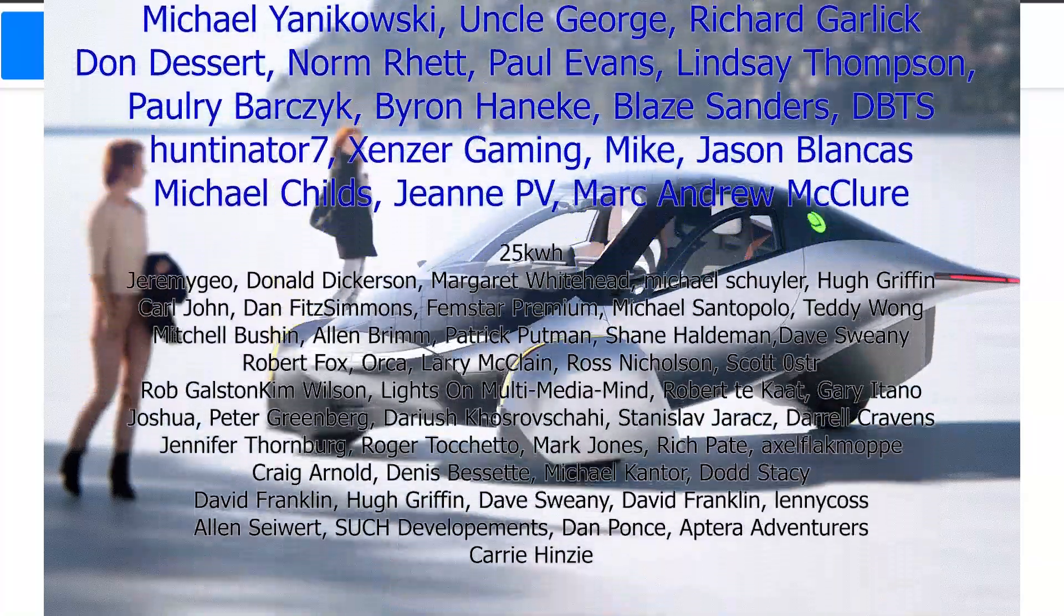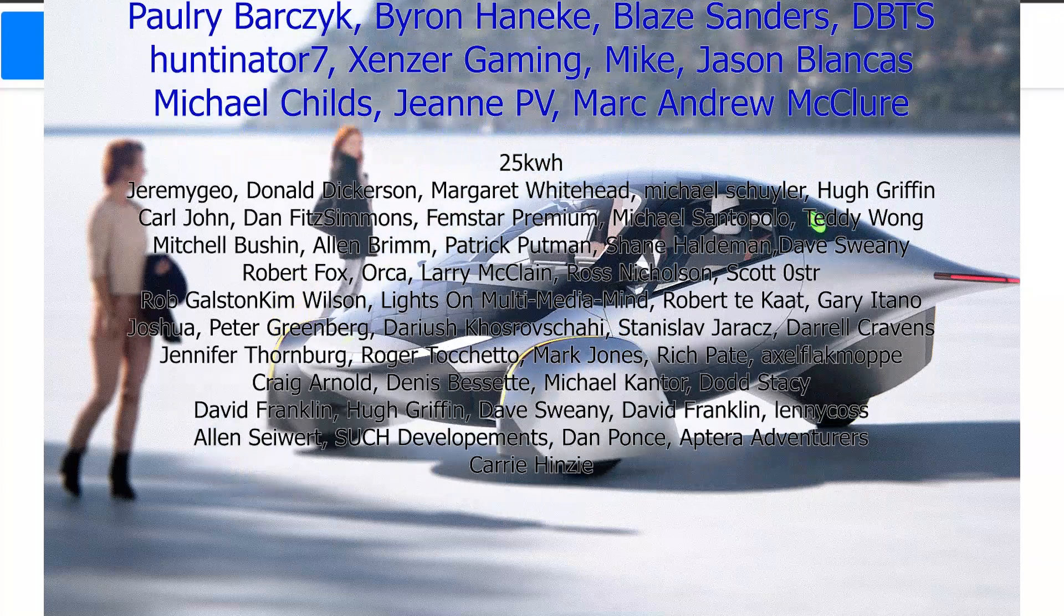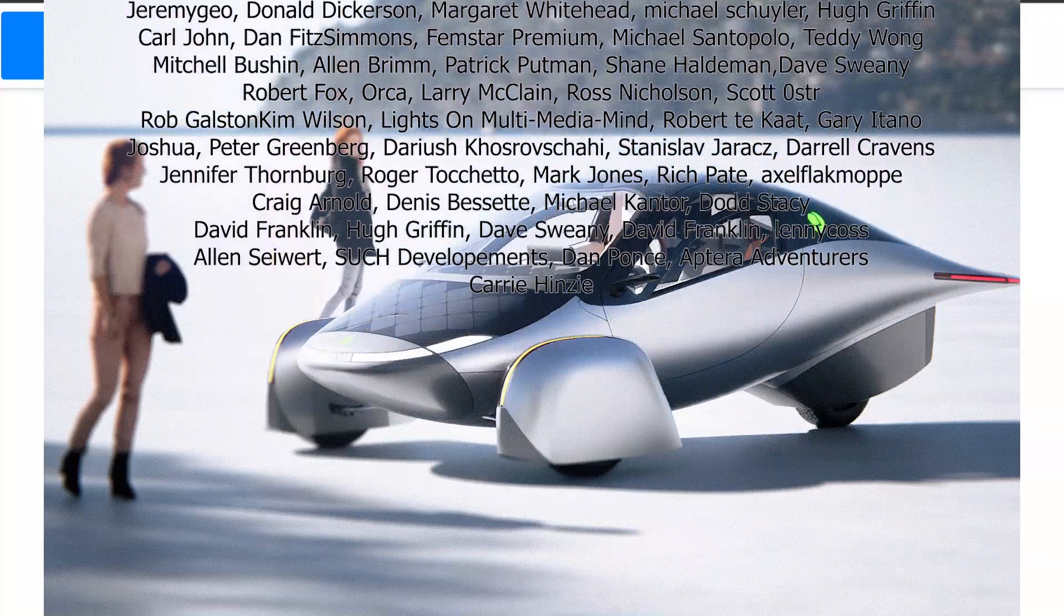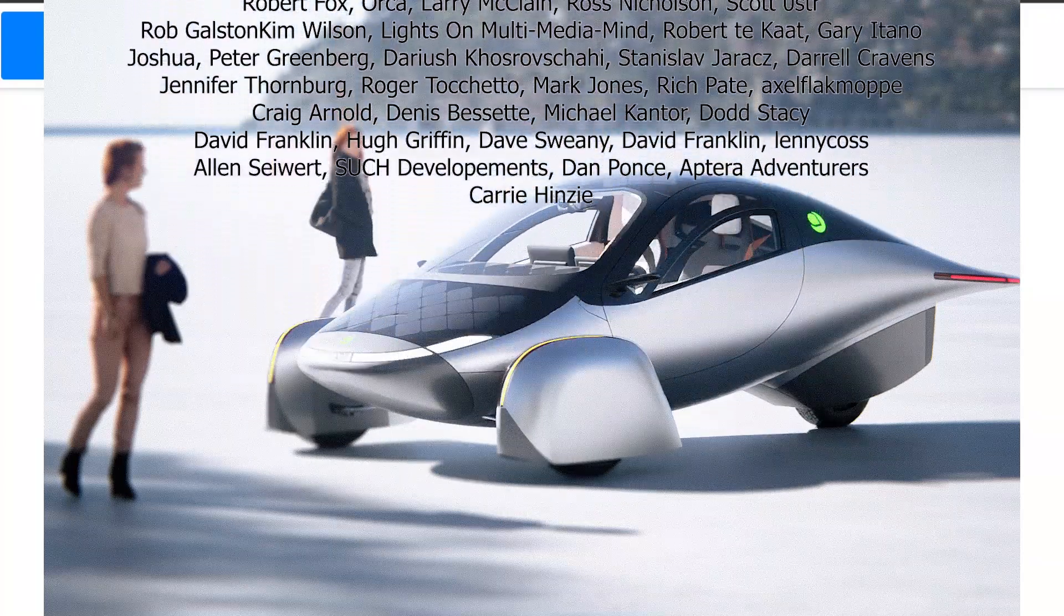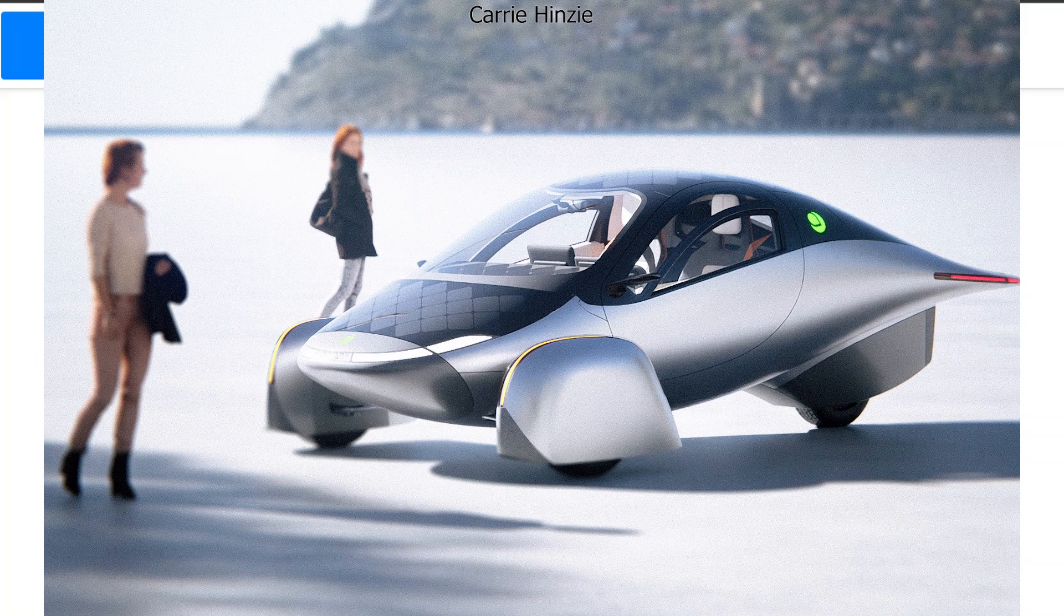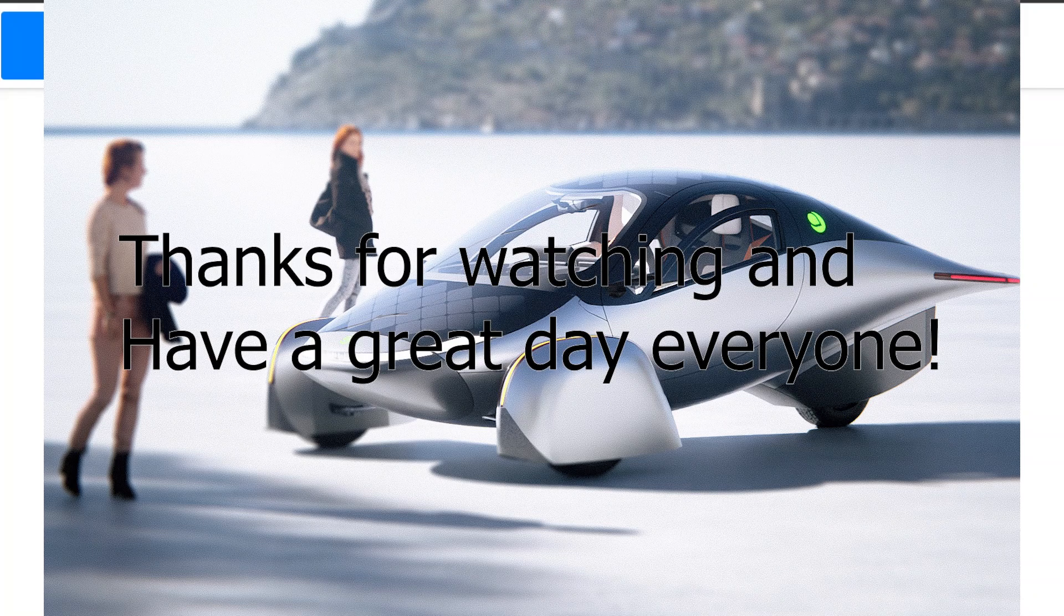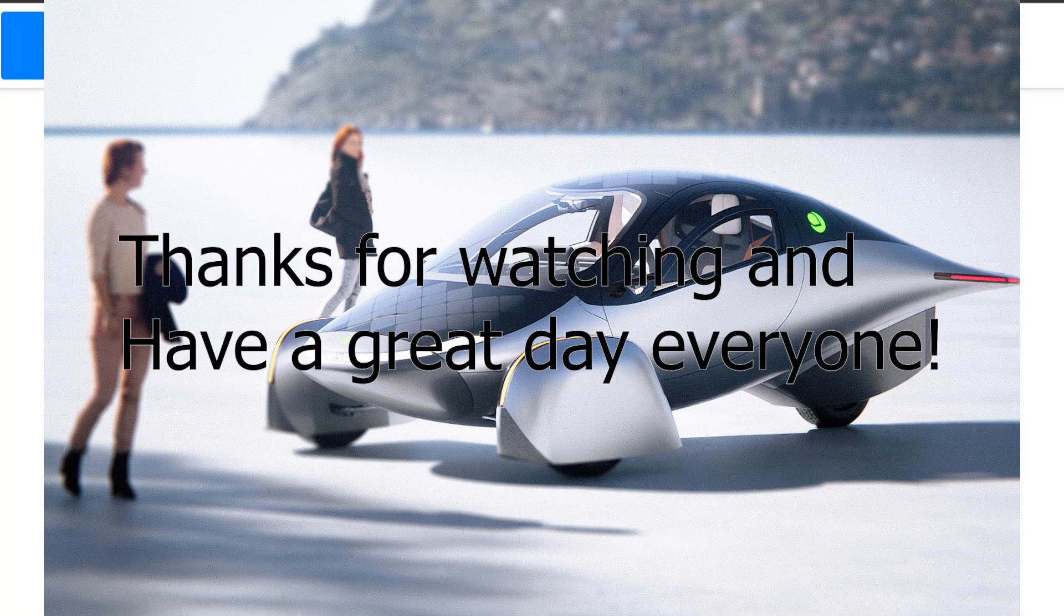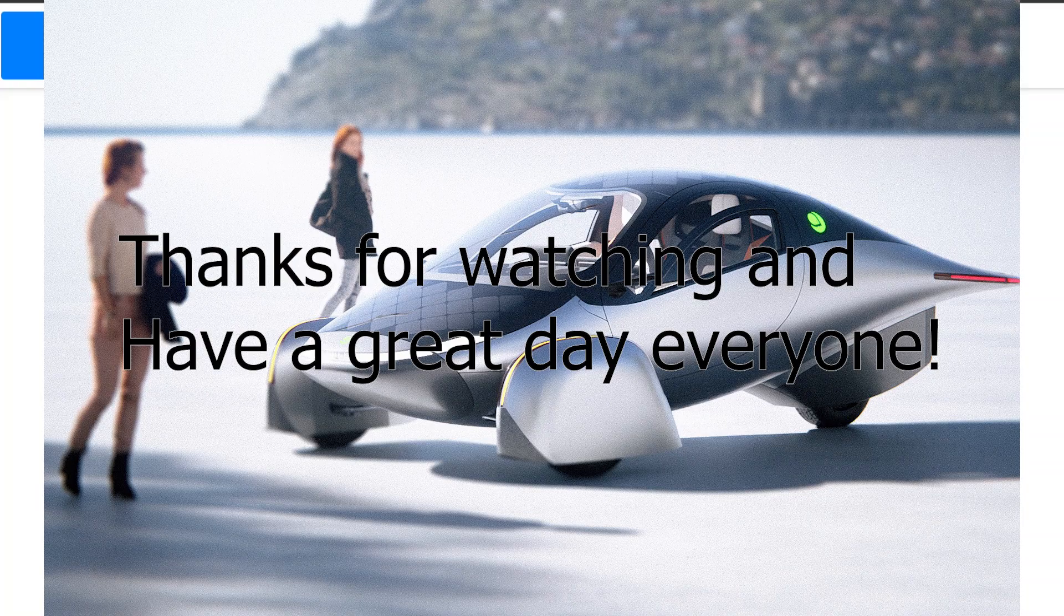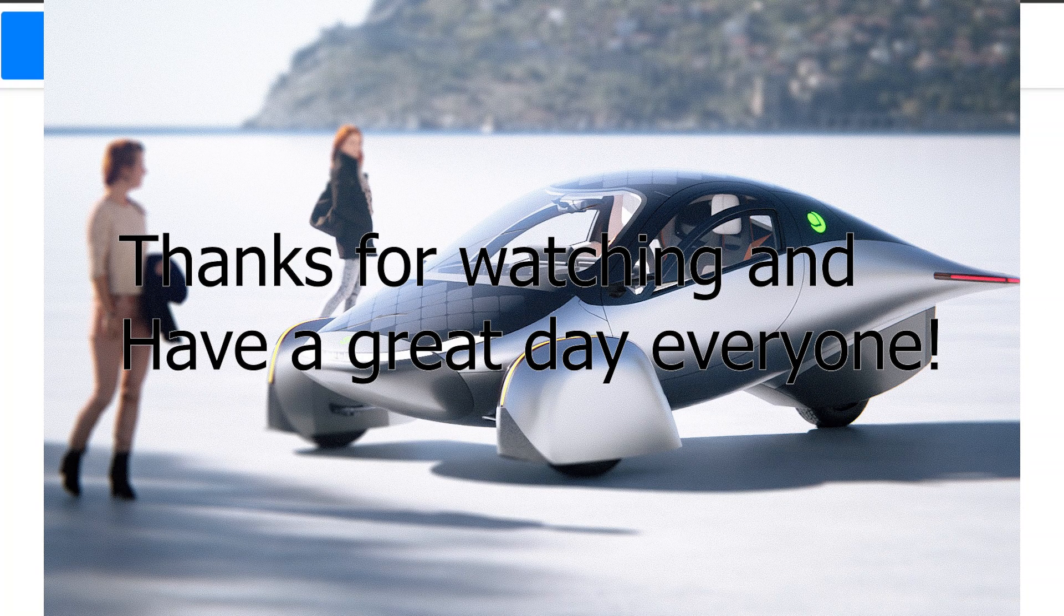Thanks for watching. I hope this was somewhat interesting to you. It was really interesting to me. I will link these papers in the description if you guys want to read them yourself. And thanks as always to our supporting members and have a great day, everyone.